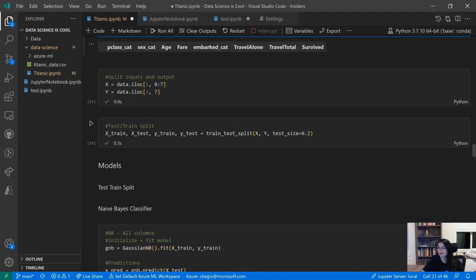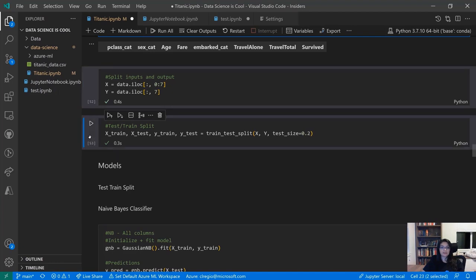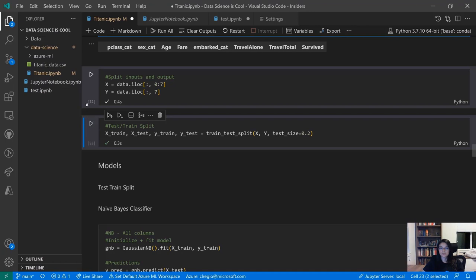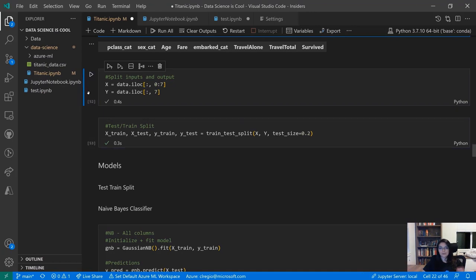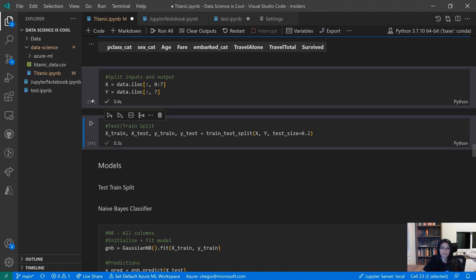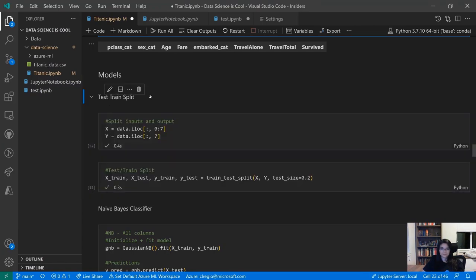These two cells have ended up in the wrong spot. I want to move them under the test-train split section, where they're more appropriately categorized. If you want to move multiple cells at once, you can select multiple cells — we support that now. Hover to the left of the cells you want to select. Hold down Shift and click for continuous selection, or use Ctrl+click to select non-continuous cells. Then click on any cell in your selection and drag to move them.